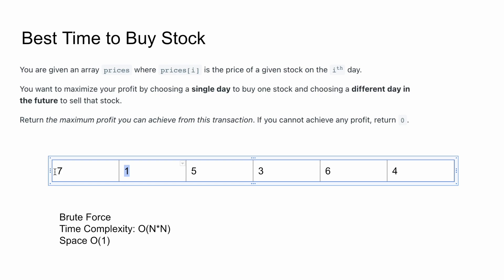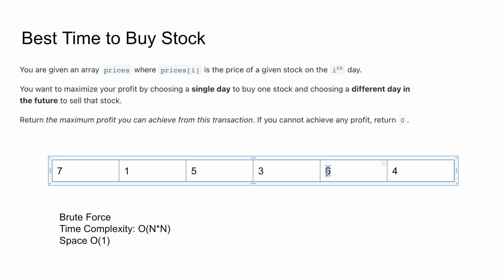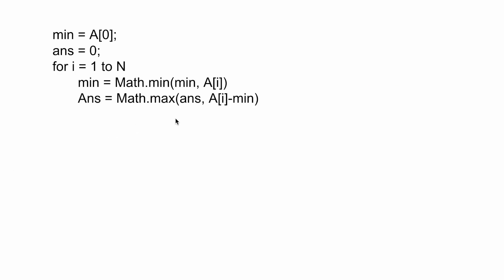So the approach is: keep track of the minimum price seen up to the current point, and at any given day, the profit is just the current price minus that minimum. If the current price is lower than the minimum, update the minimum. This reduces the time complexity from O(n²) to O(n). This is actually a dynamic programming approach, and this algorithm gets frequently asked in many company interviews. Thank you for watching — please do like and subscribe.